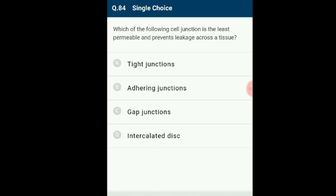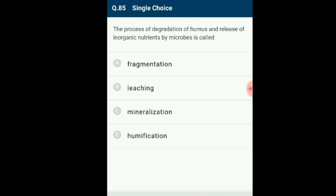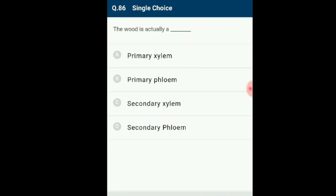Question number 84: Which cell junction is least permeable and prevents leakage across tissue? Tight junctions (also called zona occludens) are found at certain places where the plasma membrane of adjacent cells is tightly packed or fused together. These are least permeable and prevent leakage across tissue. The answer is option A: tight junctions.